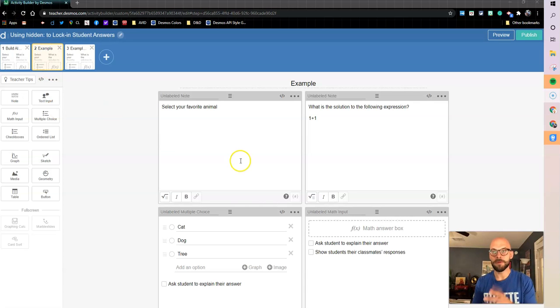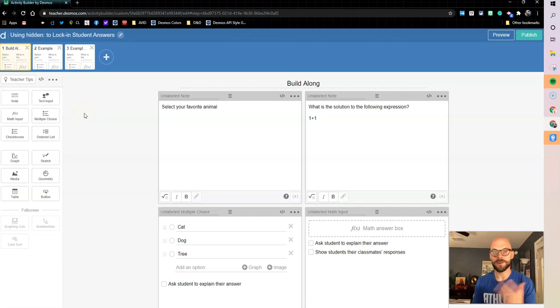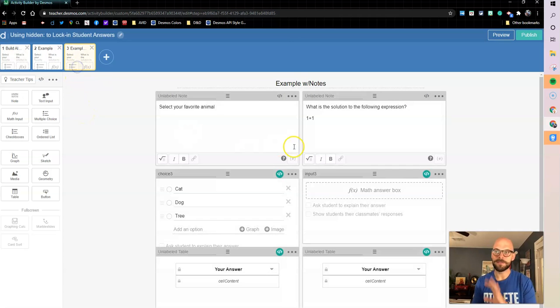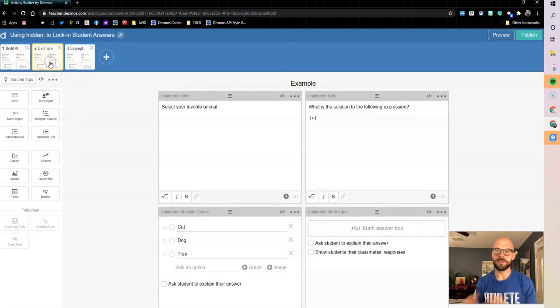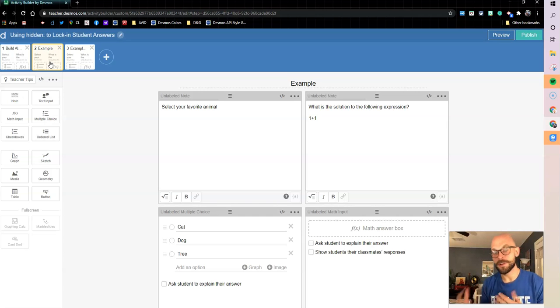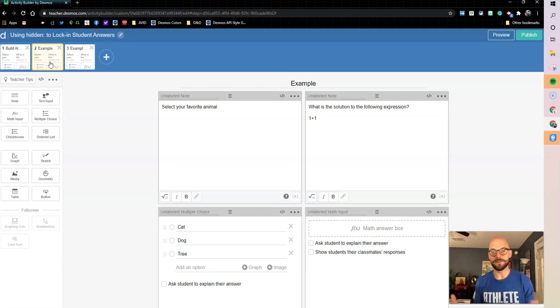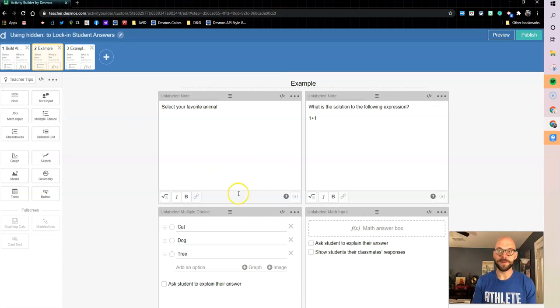I'll be building on screen two, you can build along with me on screen one. And then afterwards, I have screen three here that's a full example with notes in the computation layer that you can go back and refer to as you need to. So let's dive in and get this going.